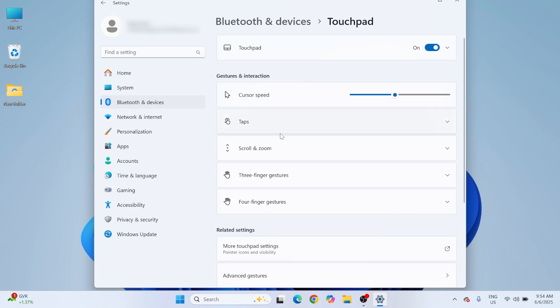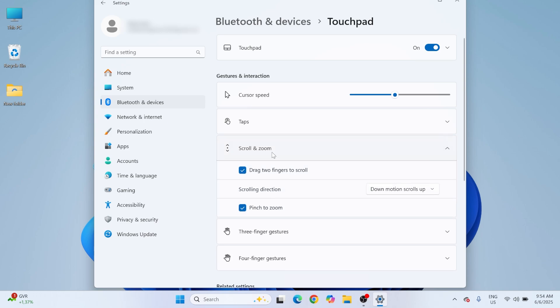Scroll and zoom. Here you can customize scroll direction or enable two-finger zoom.